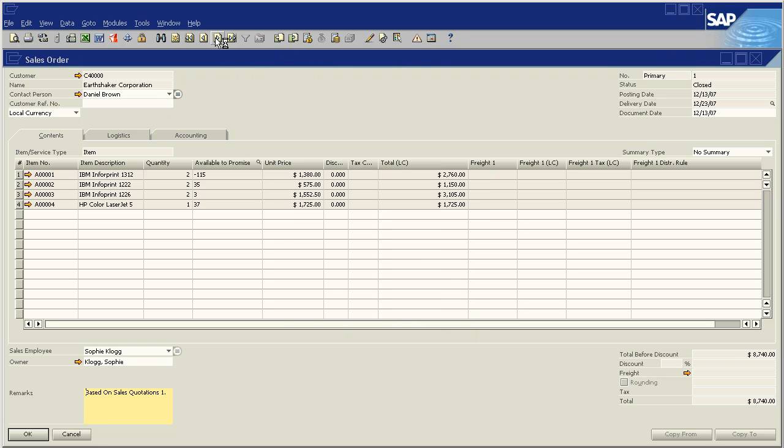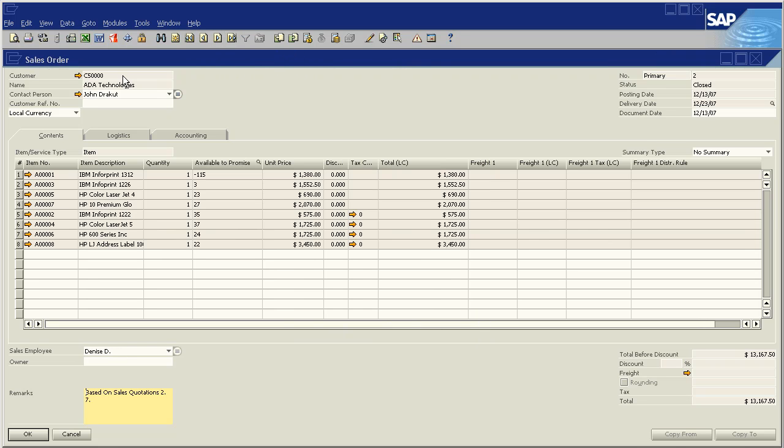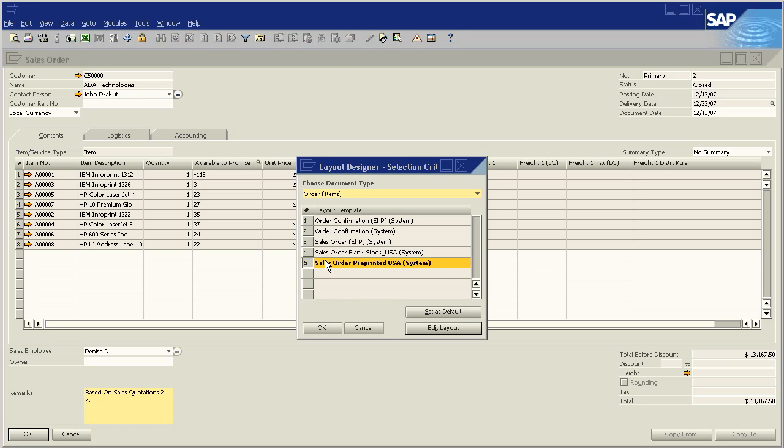If we go to another customer, ADA Technologies, for example, their layout is sales order preprinted USA.